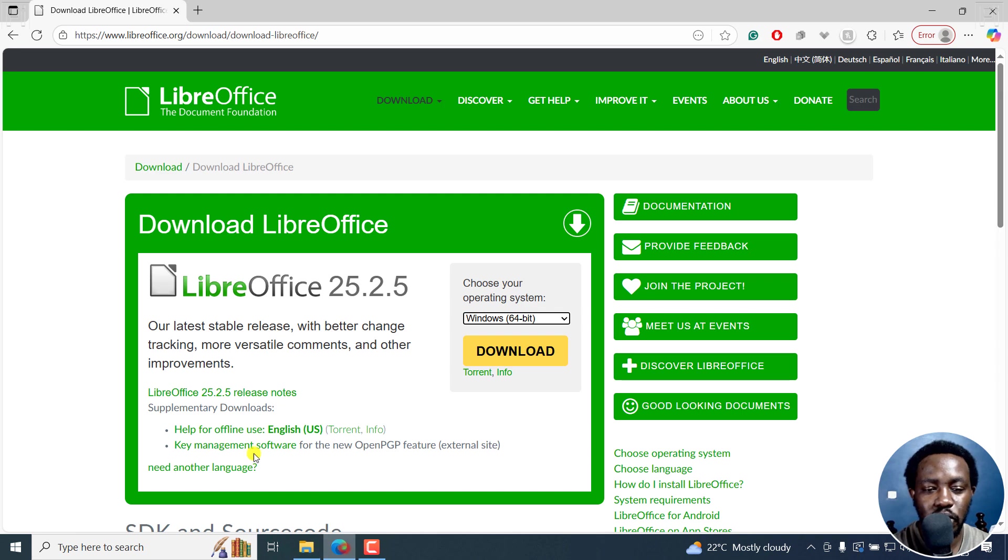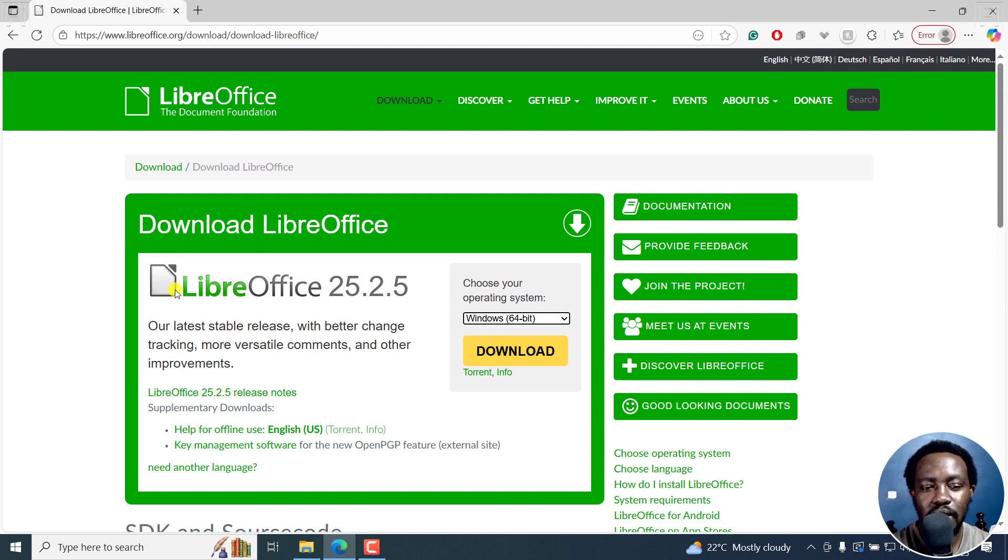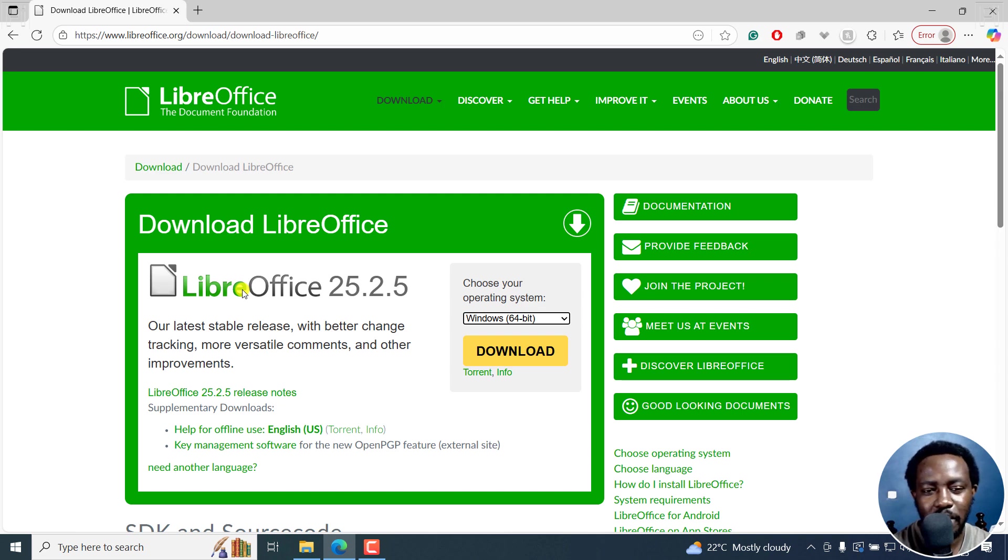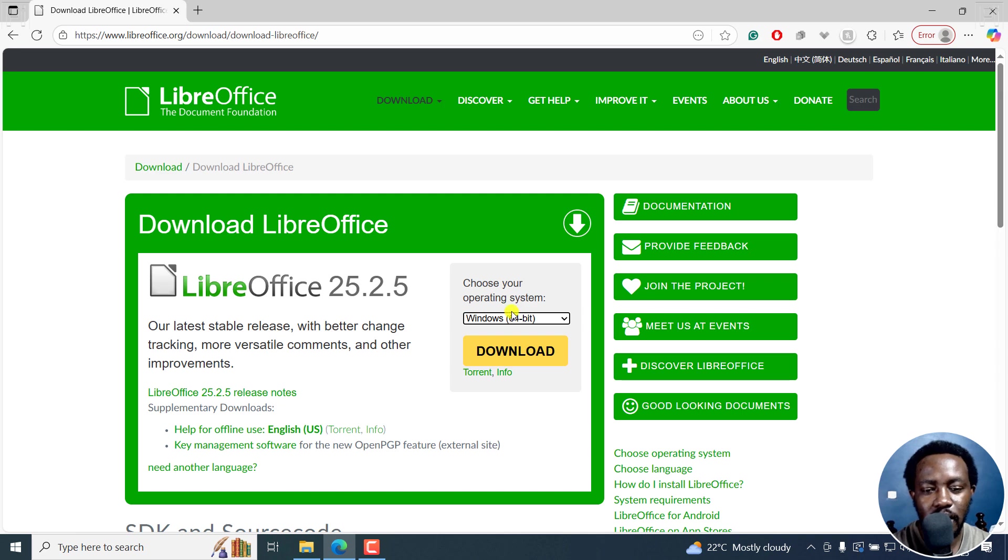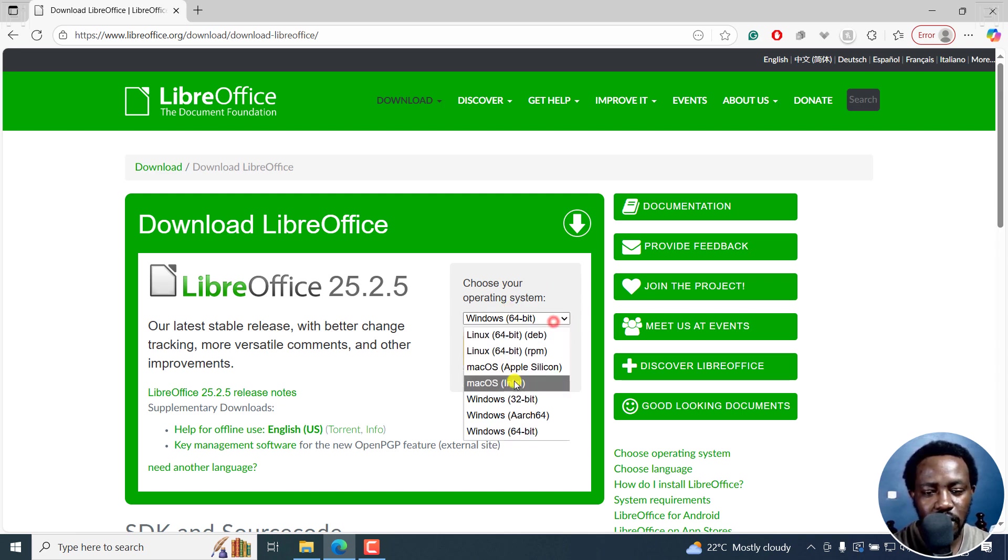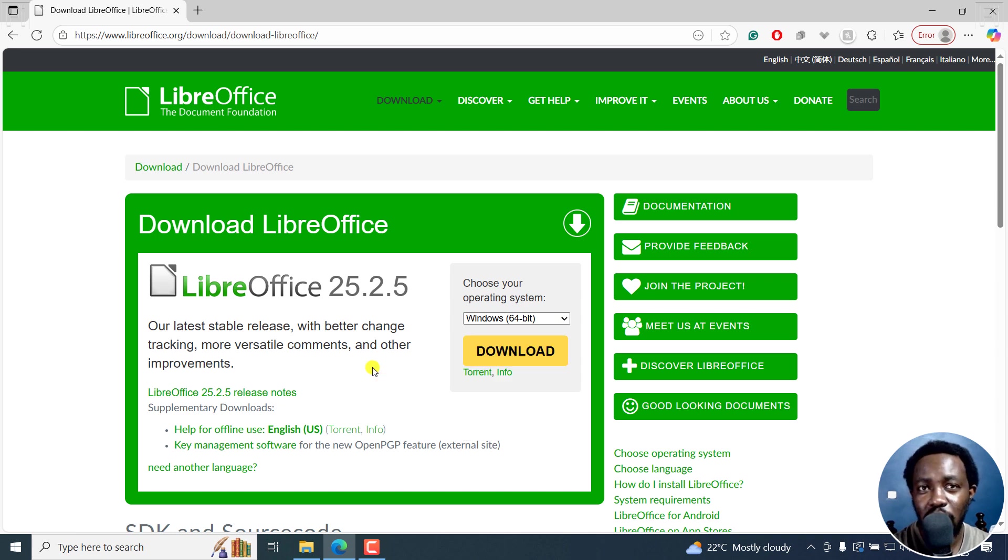We're going to be using a tool that's available for Windows, Linux and Mac. This is more or less a free version of Microsoft Word suite and all that. So it's LibreOffice. And you'll need to download your version and install. So as you can see, there are versions here. And I've already downloaded and installed.